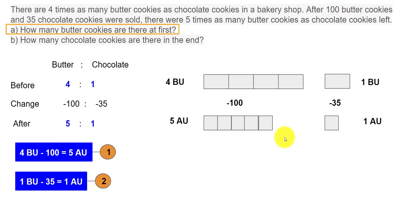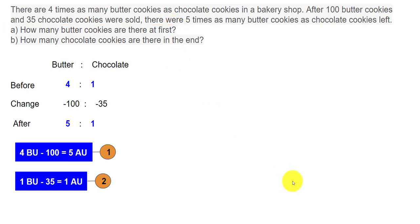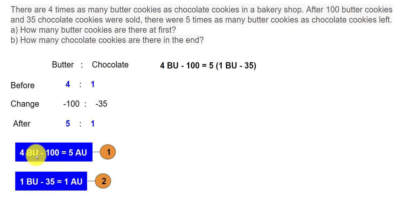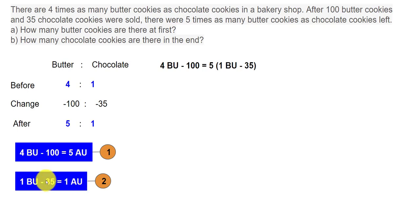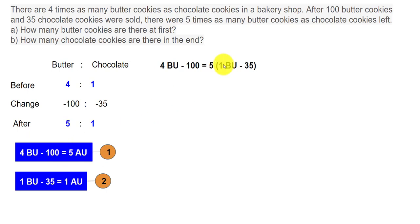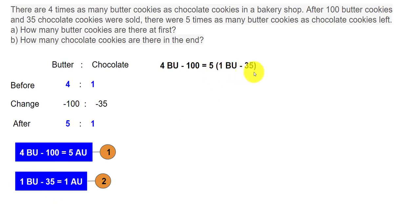Let's focus on the first question: how many butter cookies are there at first? We have 4 BU minus 100 equals 5 AU. We know that 1 AU equals 1 BU minus 35, so we substitute this into equation 1. That gives us: 4 BU minus 100 equals 5 times (1 BU minus 35).